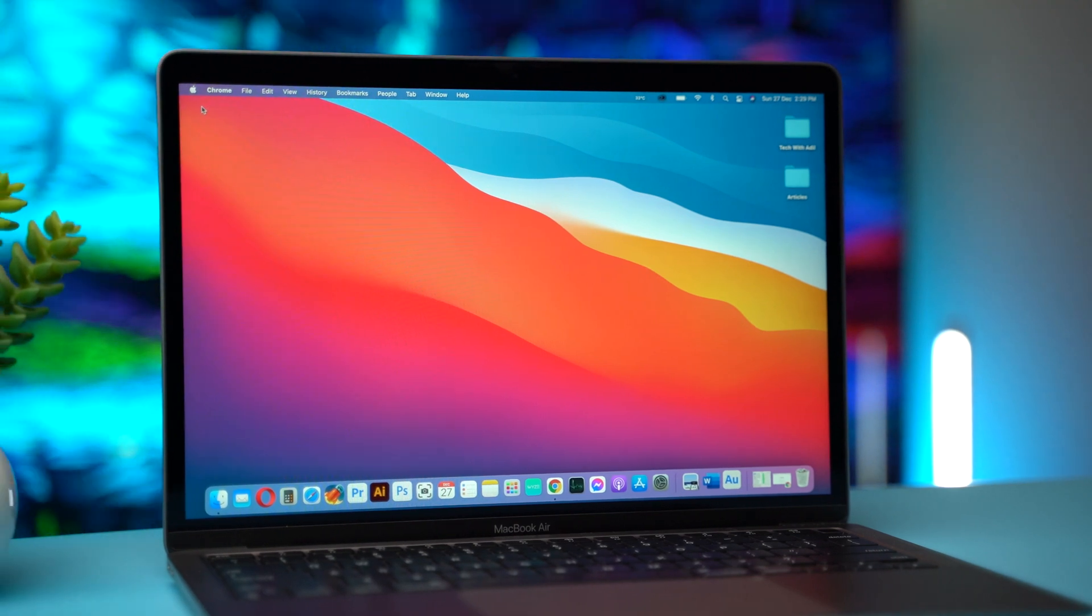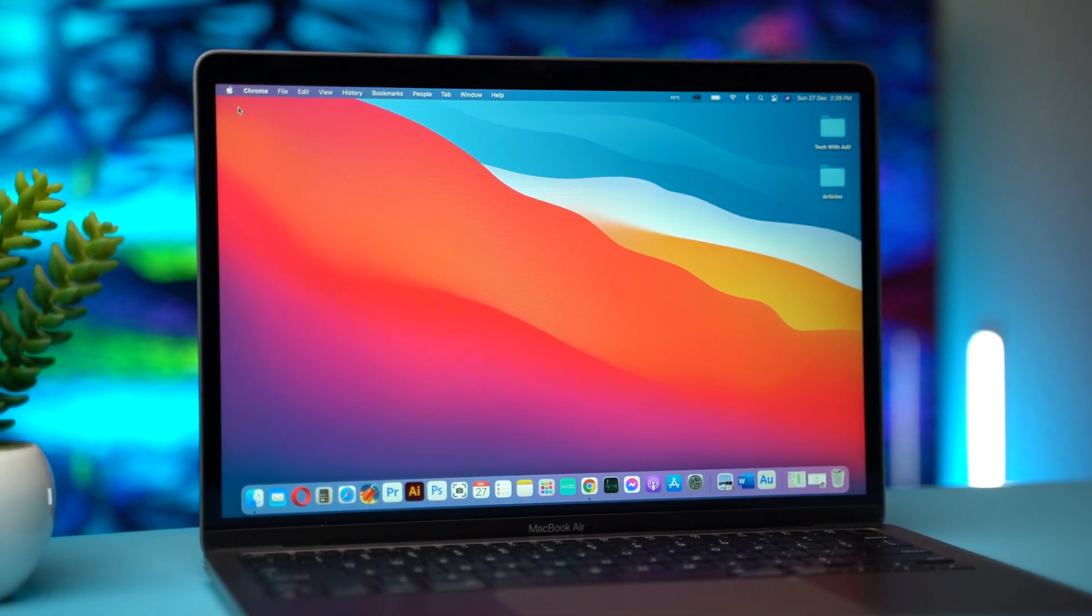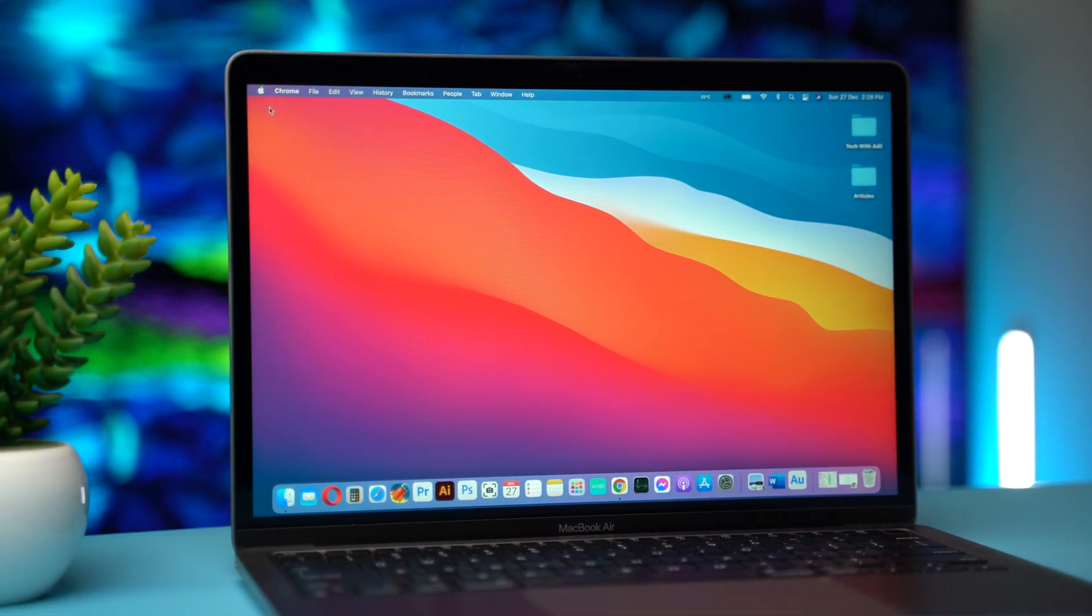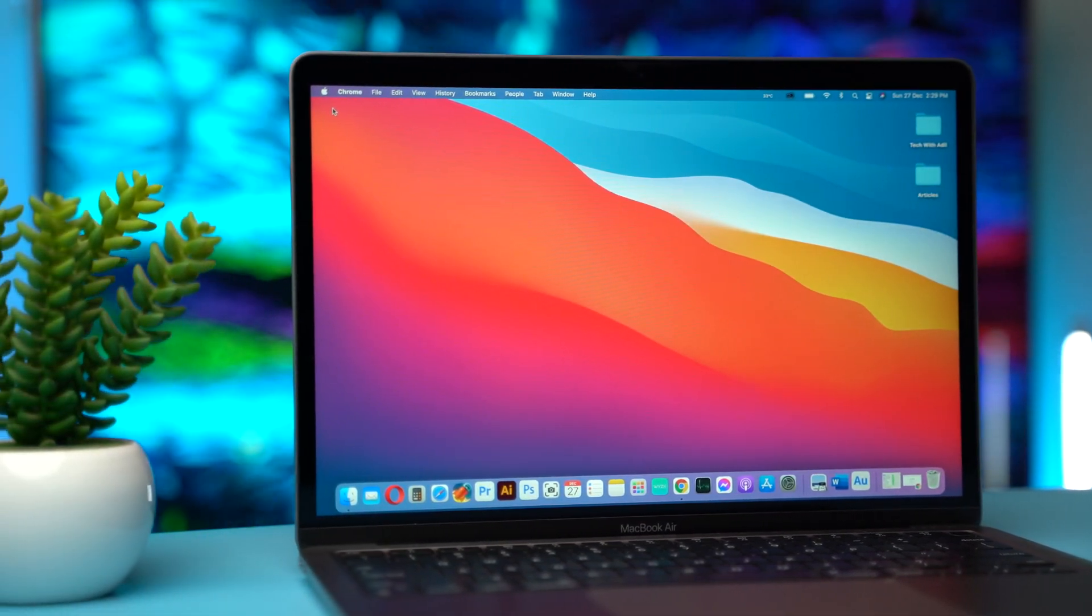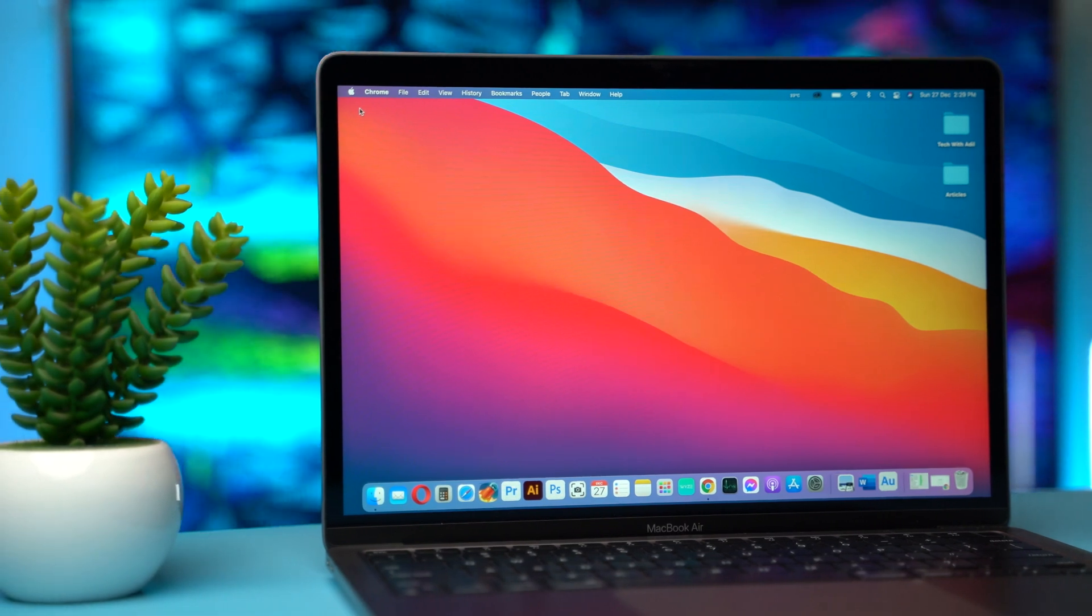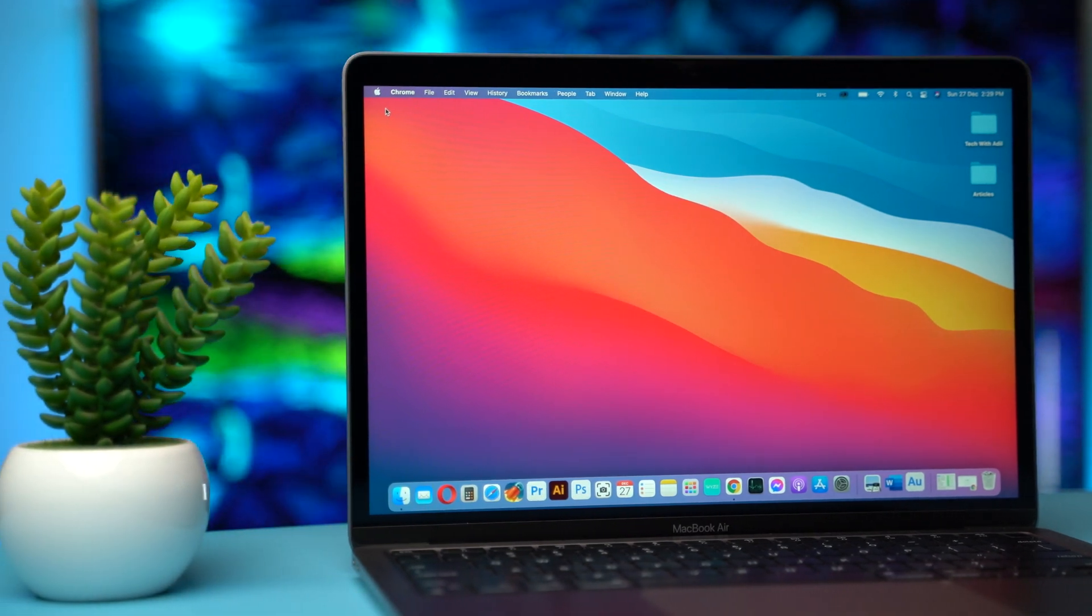Hey what's up everyone, so in this quick video I want to show you the performance of the Premiere Pro beta on the M1 MacBook Air.